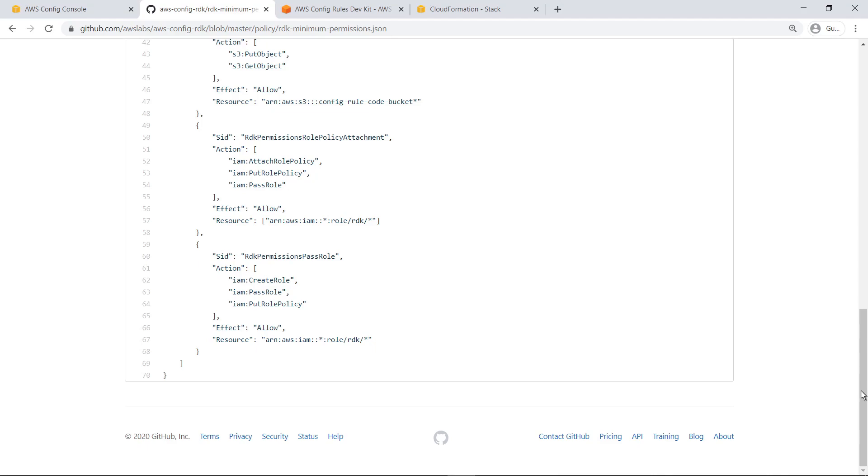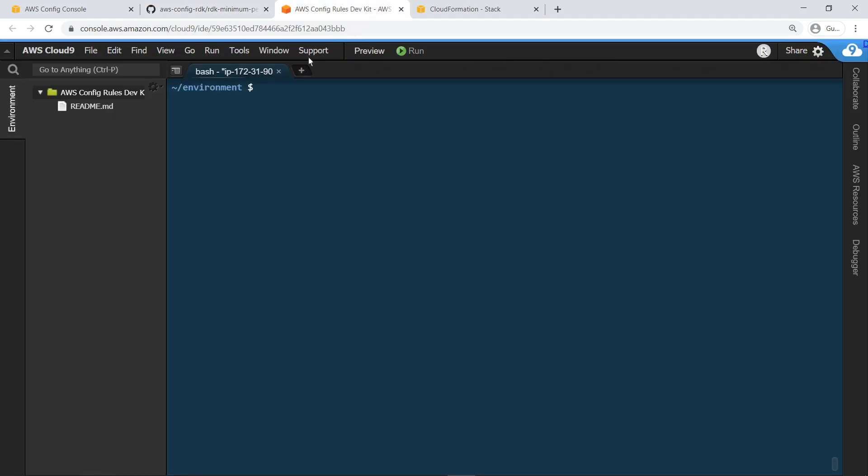To get started, open a terminal with the AWS Command Line Interface installed and proper account credentials set. After making sure that pip is installed, run the command to install the RDK.